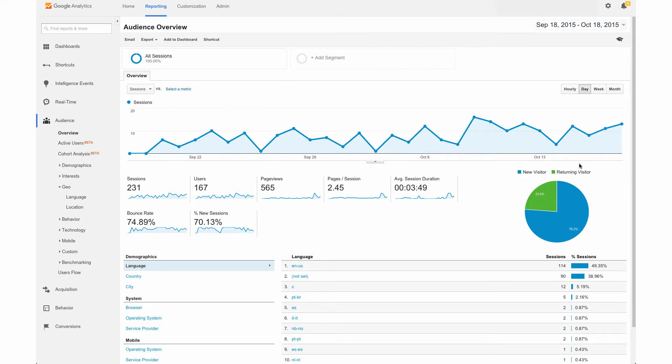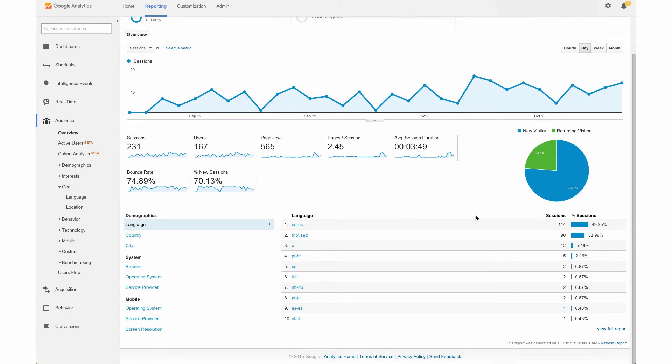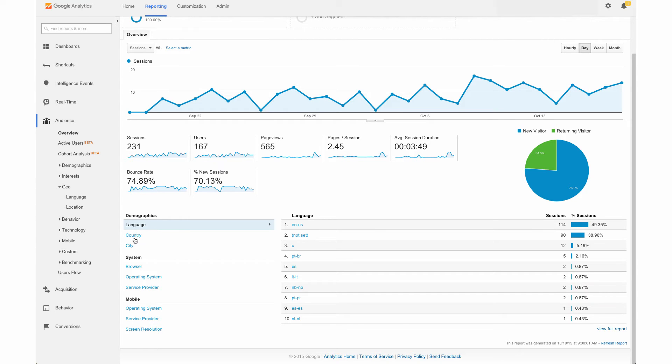So this is a great place to start in terms of getting an overview of your audience. You can see as we scroll down here, there's more information in terms of the language. And a great thing for brick and mortar businesses is under demographics if we do country. So I'm going to click on that.